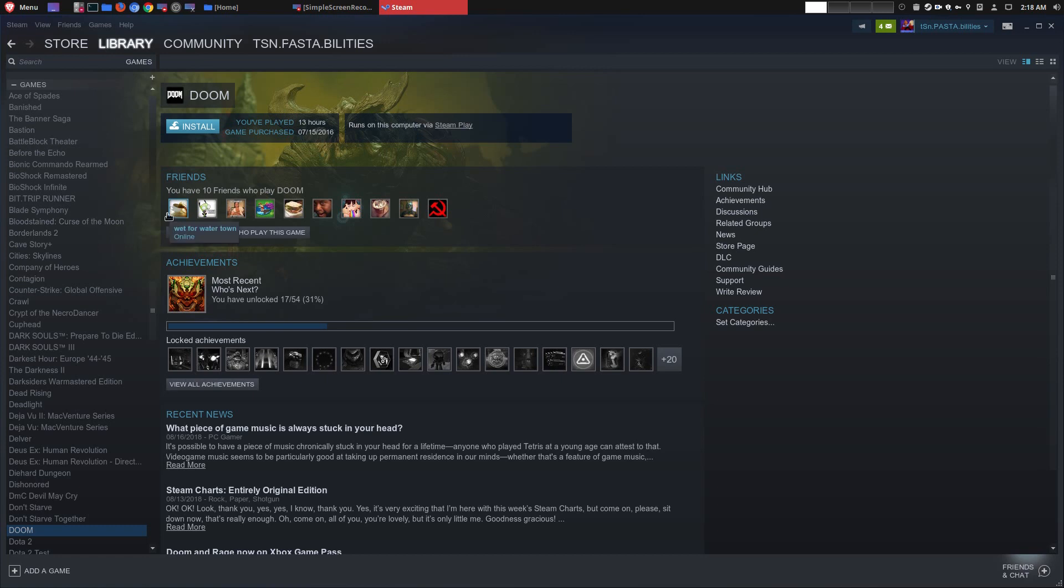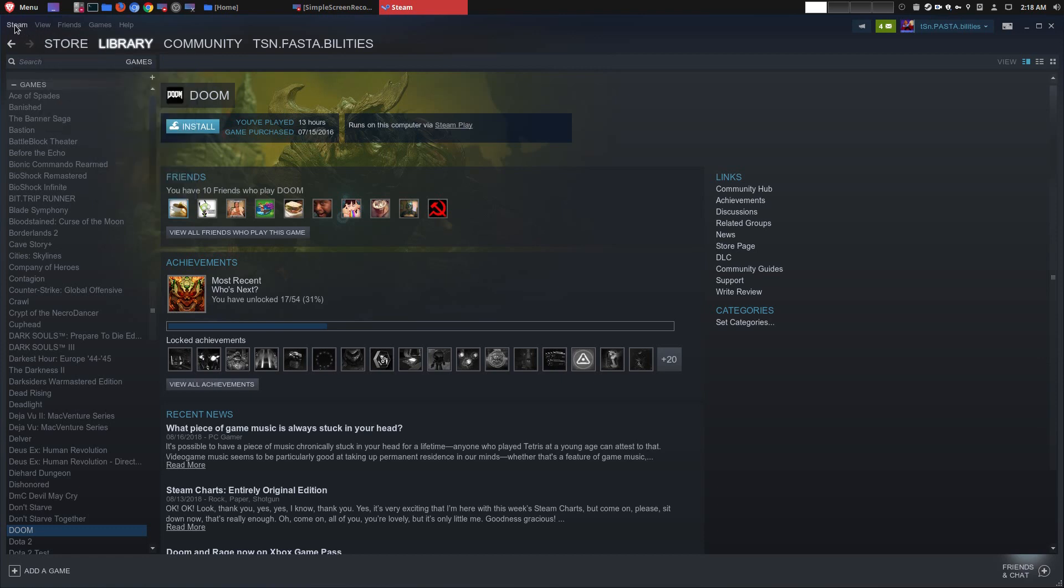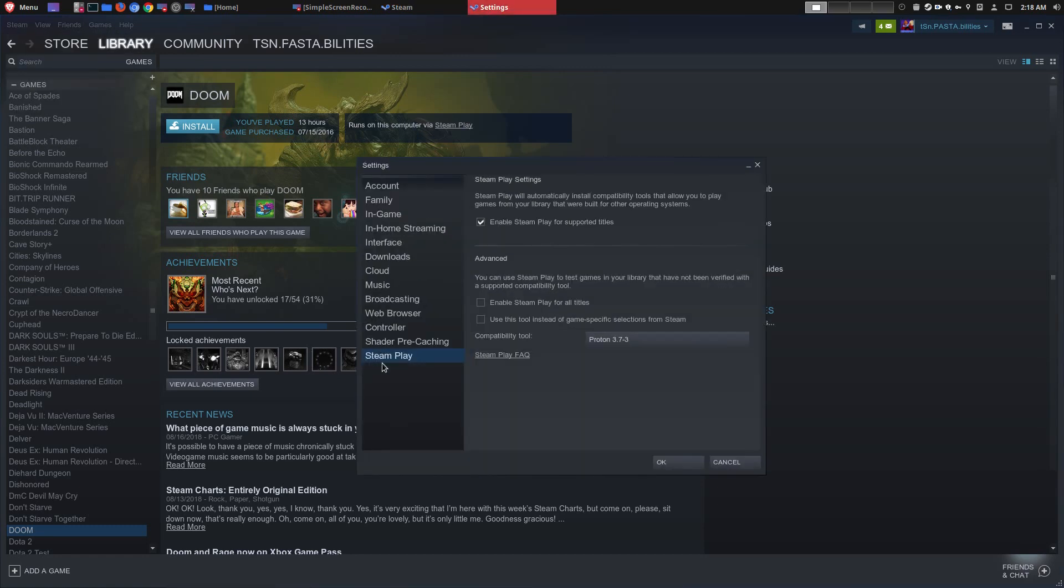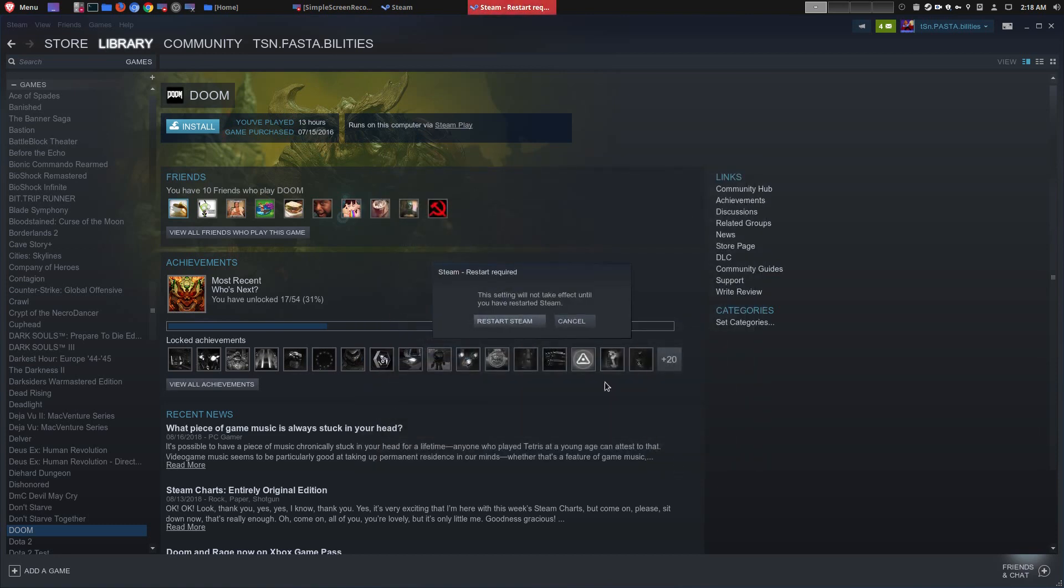Now before I do that, I want to make sure that I'm able to play all games in my library, even if they're not made for Steam OS and Linux. So I'm going to go here to Steam, go back to settings, and as I showed you earlier, here's Steam play. I'm going to enable Steam play for all titles, say OK, and then I'm going to restart Steam.